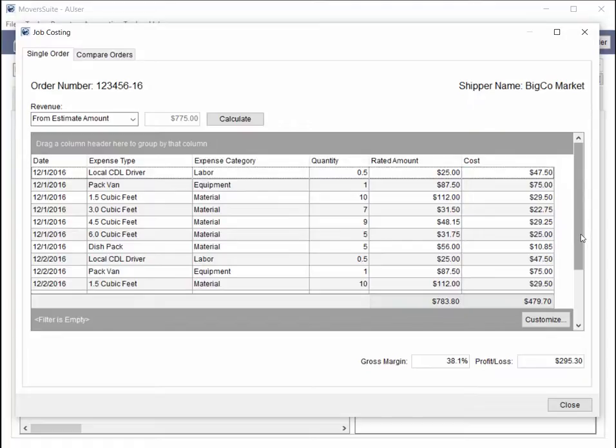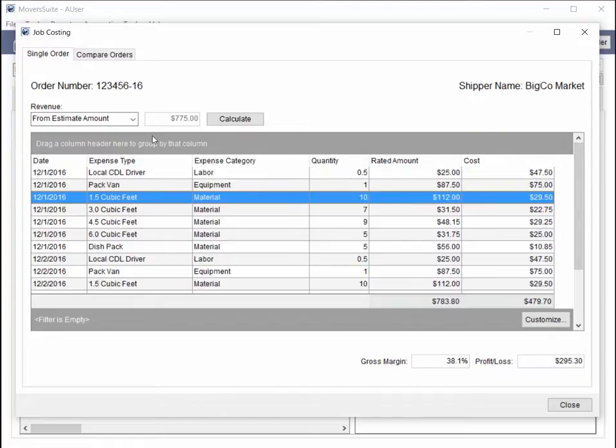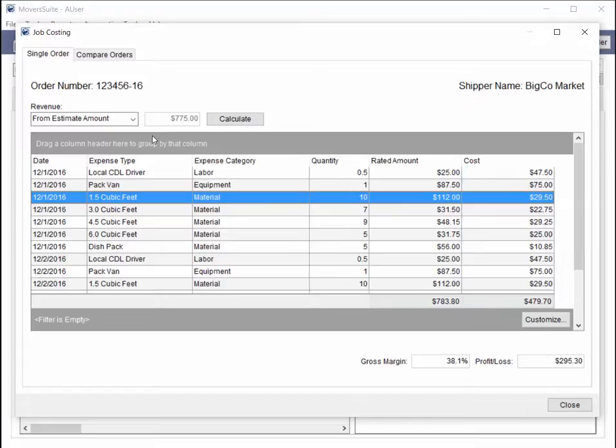For example, a packing item associated to a material expense may tie to a rate of $11.20 per item. If there are 10 such items on the move, then $112 is what is ultimately billed to the customer.